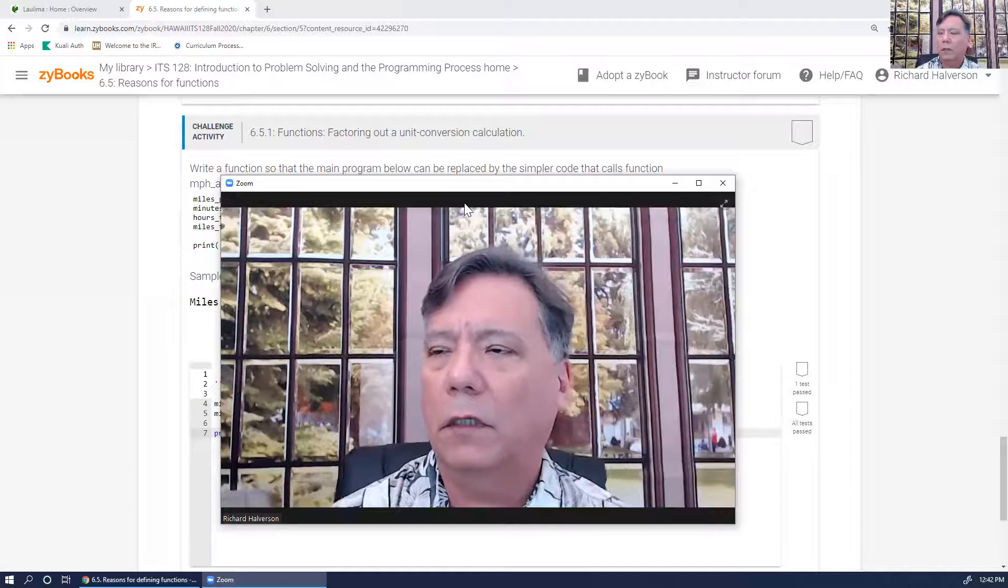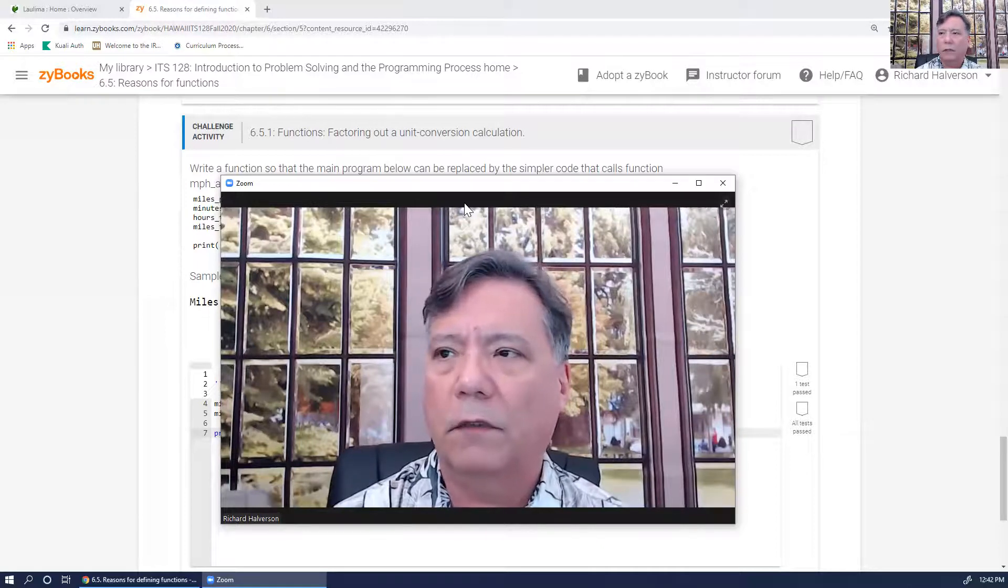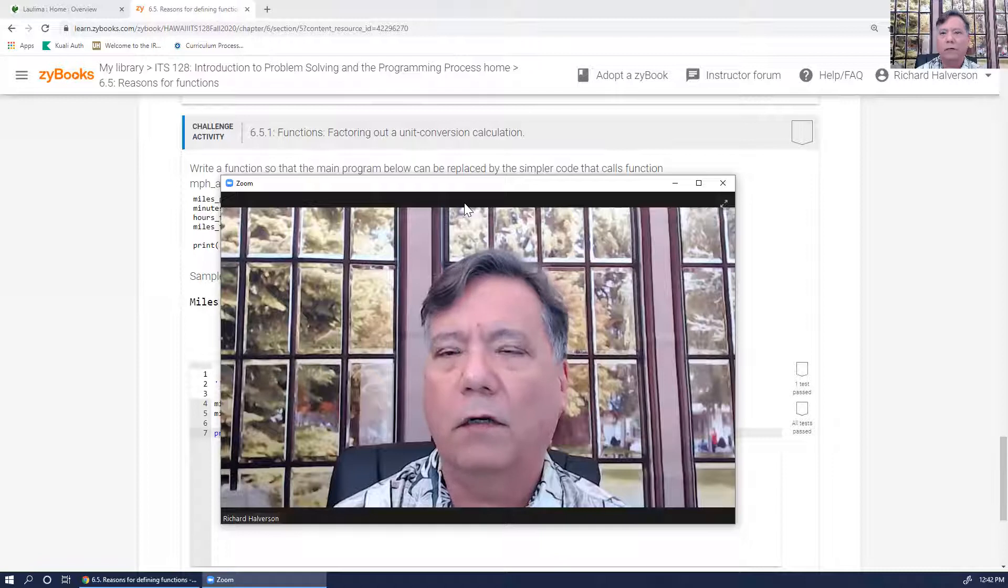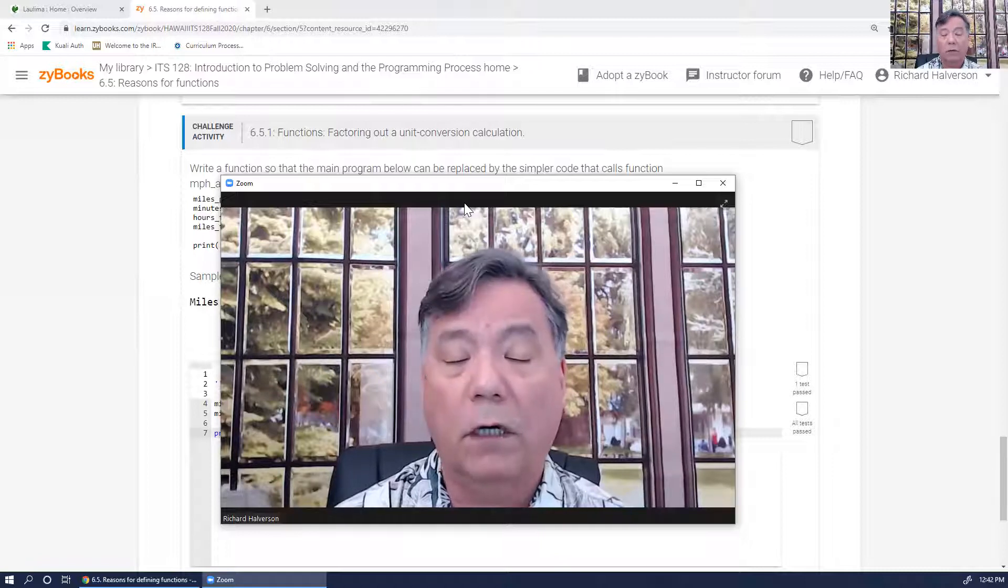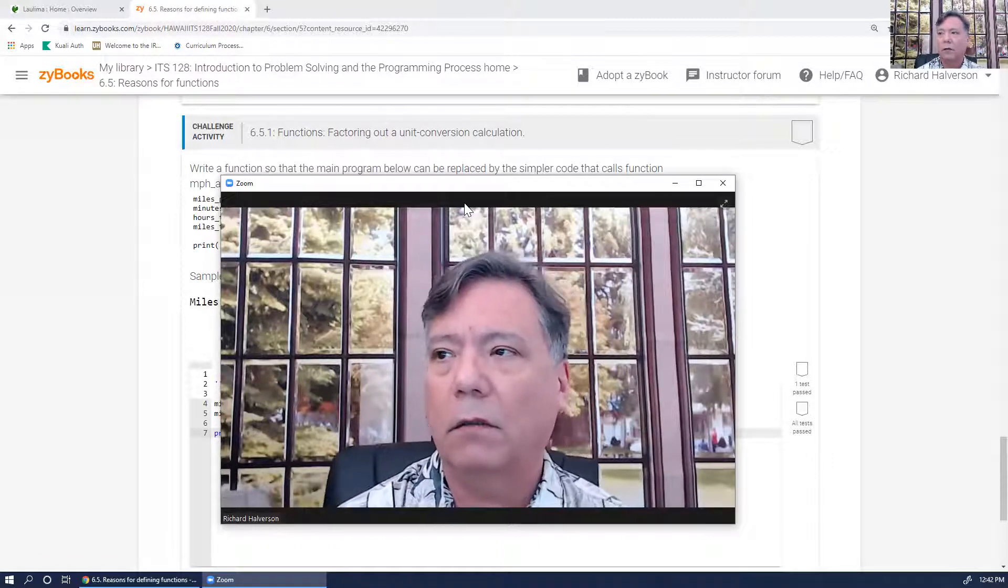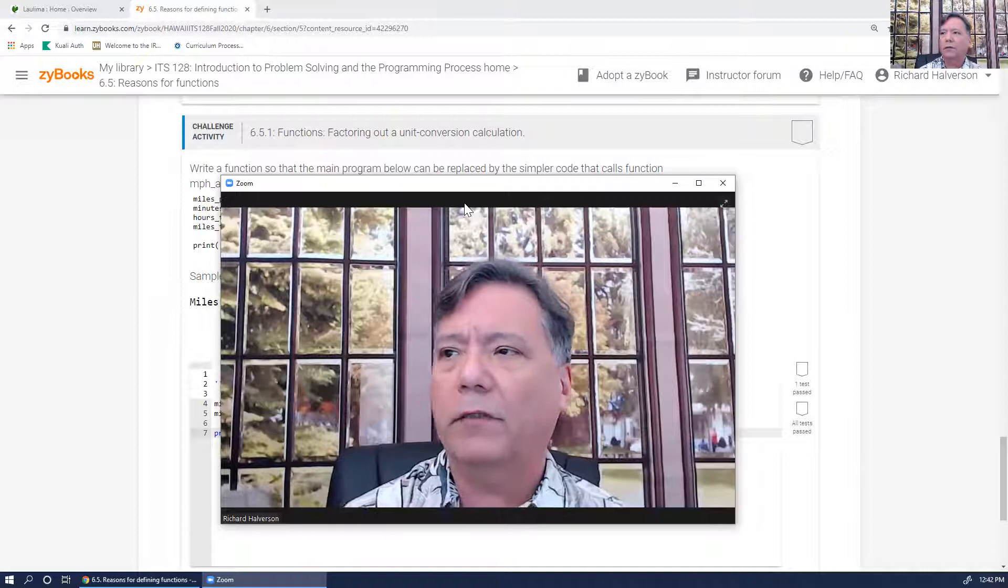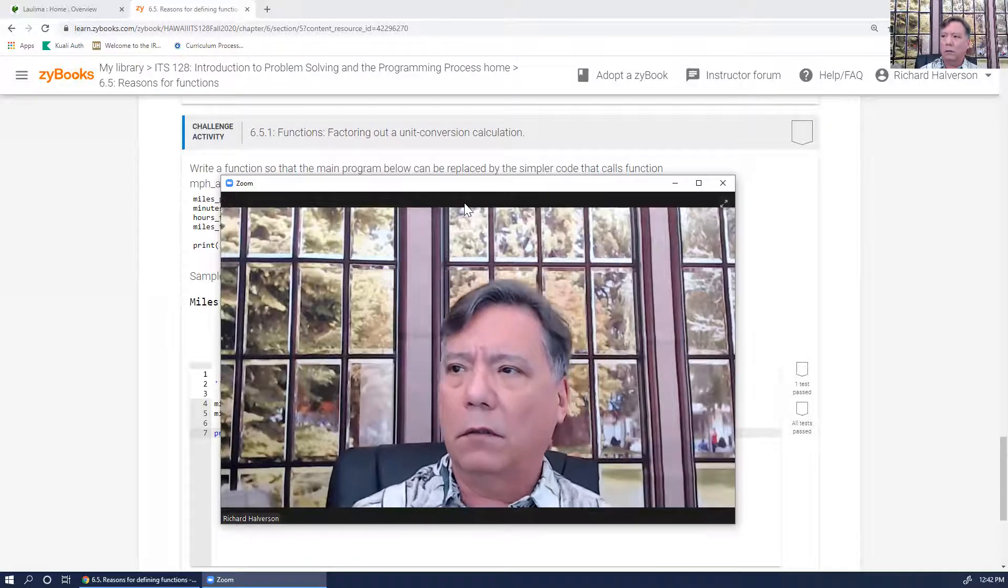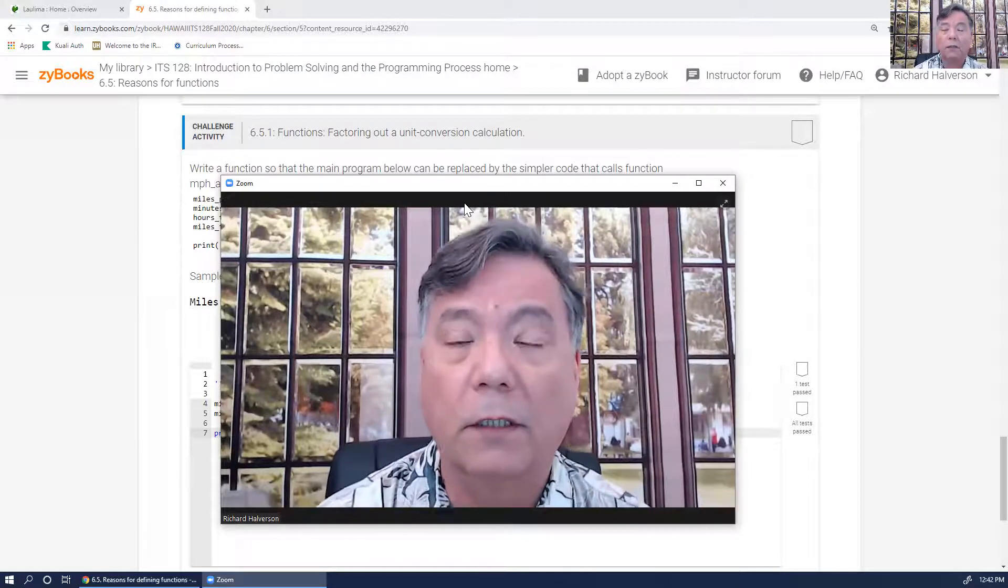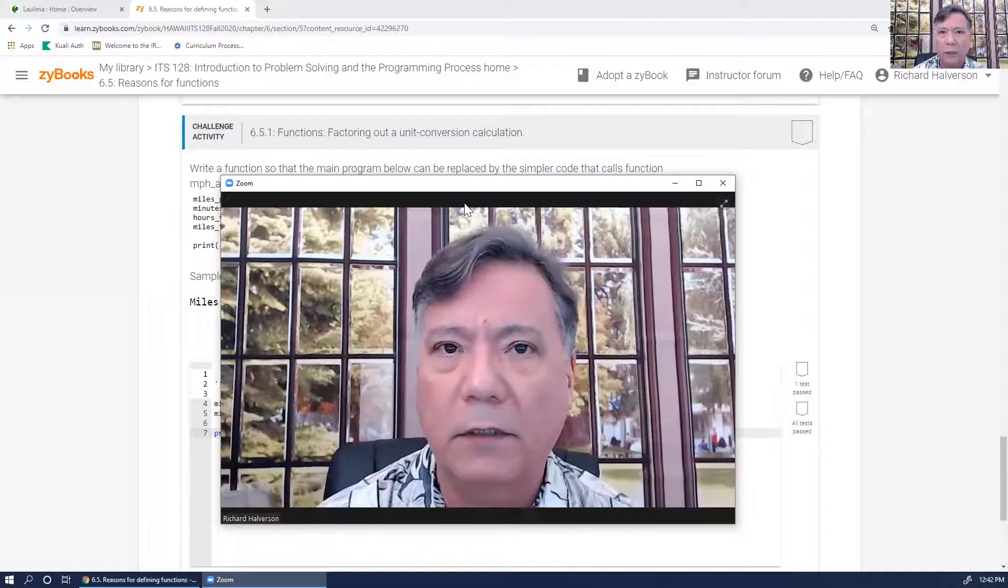In this video, I'm going to do challenge activity 6.5.1 on the functions, and it's factoring out unit conversion calculation.